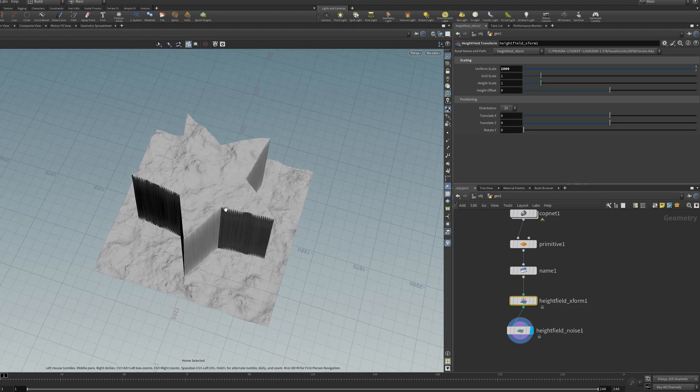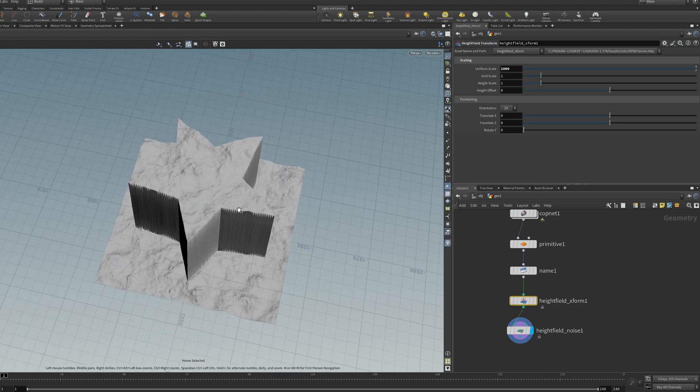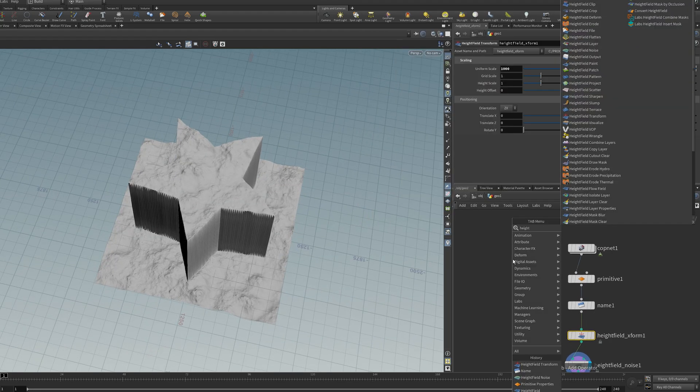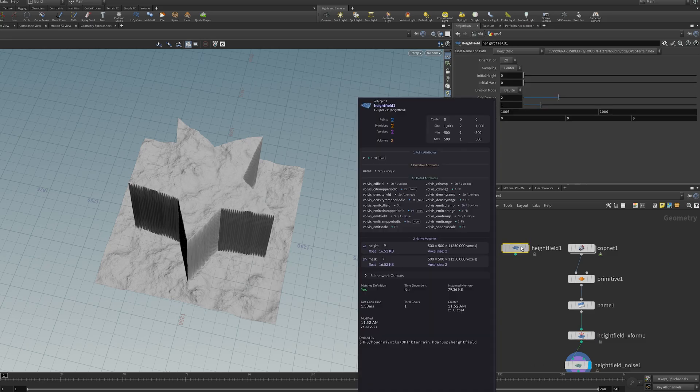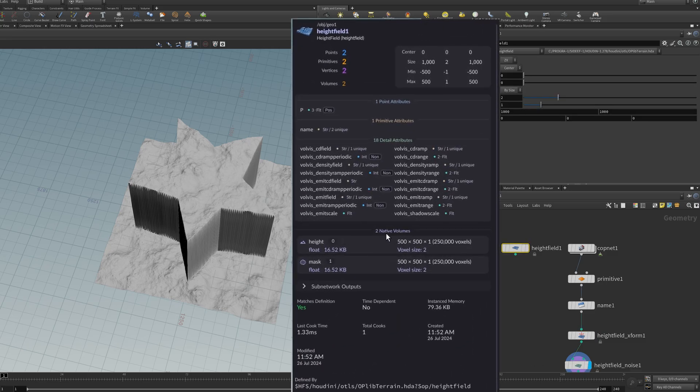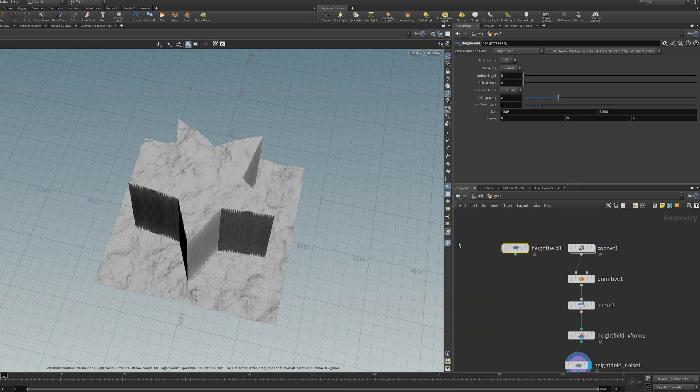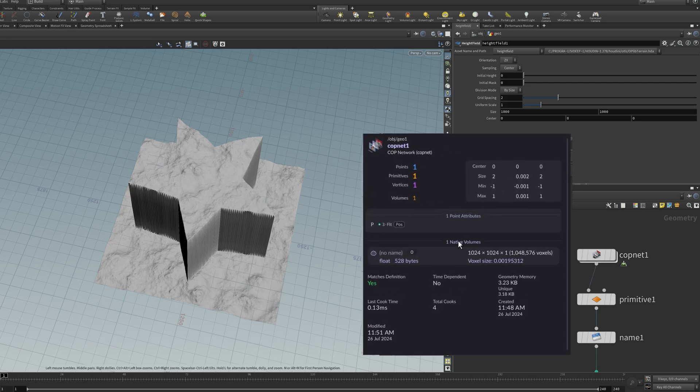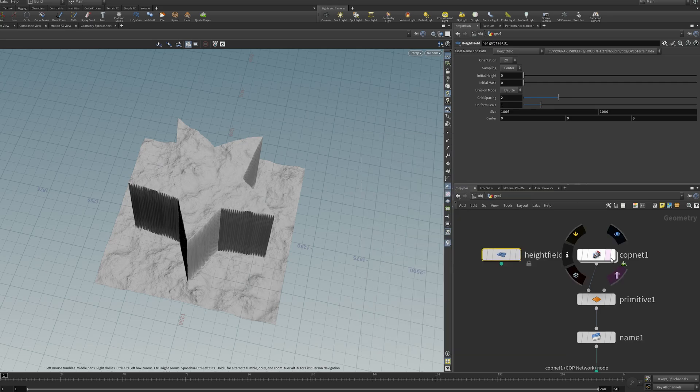So what the hell is going on here? The reason this works is because by default, a height field is a native Houdini volume and it's a float volume. And what do you know? COPS also uses native float Houdini volumes. And the float part is quite important.